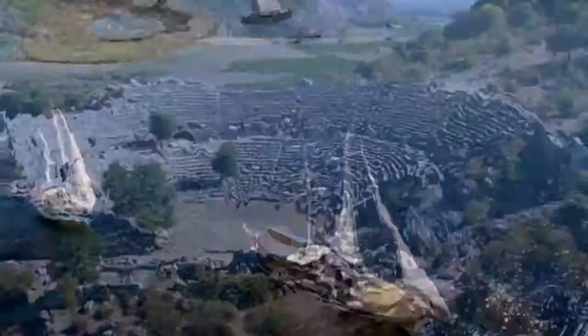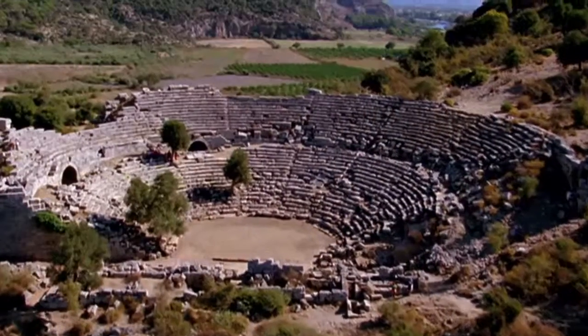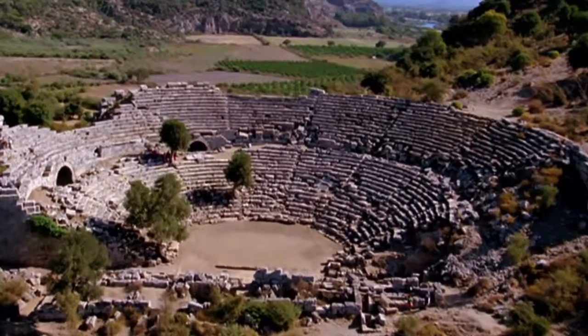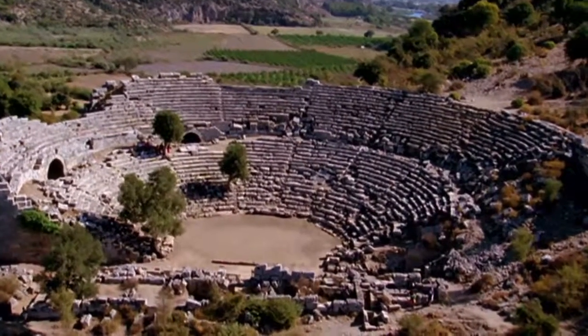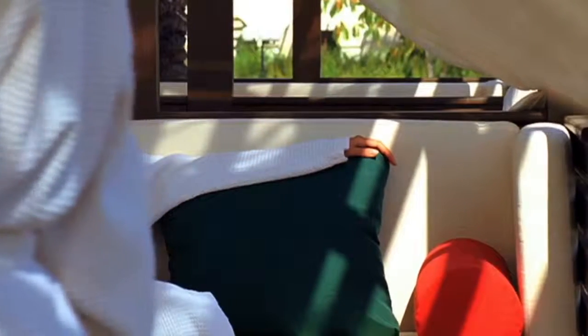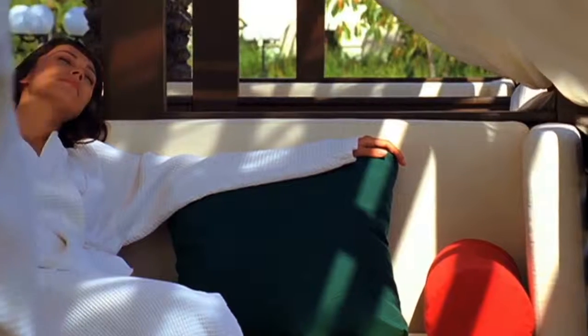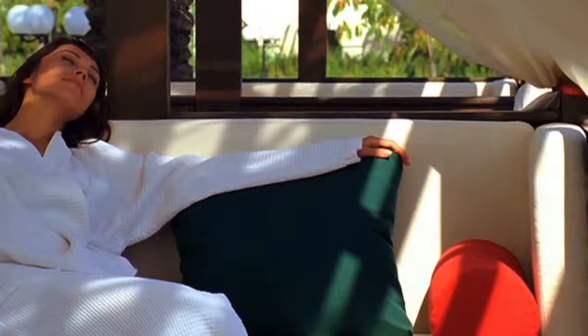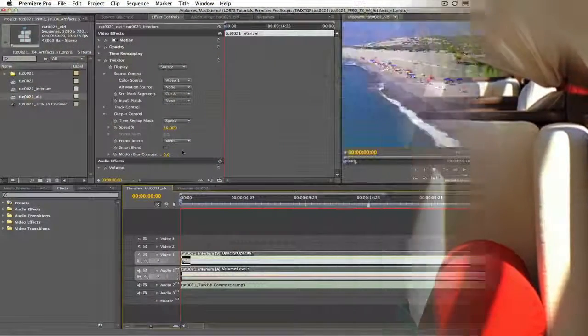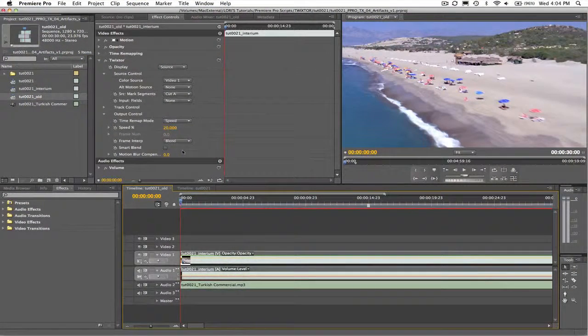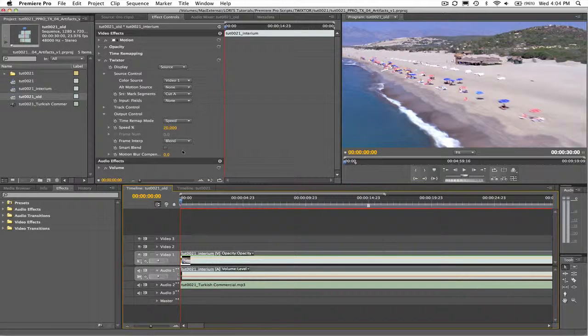Normally when I'm working on something like this, say for a commercial and the director wants to make a section a bit longer and another section a bit shorter, but there are a couple of edits included in these sections, I would take the edit apart and time stretch or shrink each section and put it all back together. But that's rather time consuming. It's much easier to use Twixtor. Let's go ahead and see how.